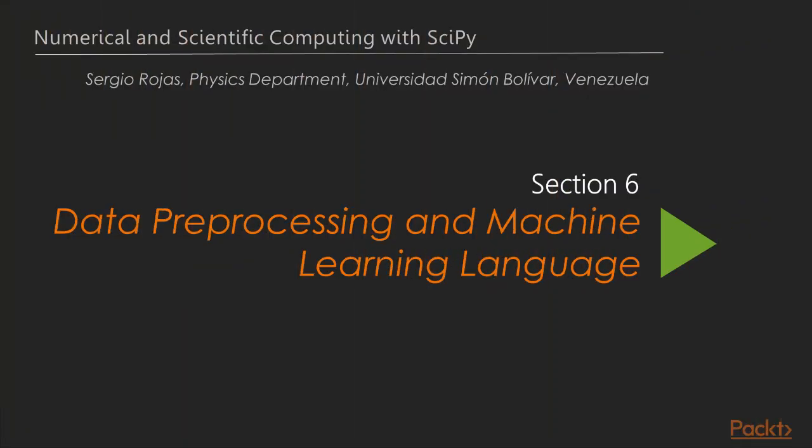Welcome to the section on data preprocessing and machine learning language. In the previous section, we covered key issues of data visualization via MapPlotlib library.